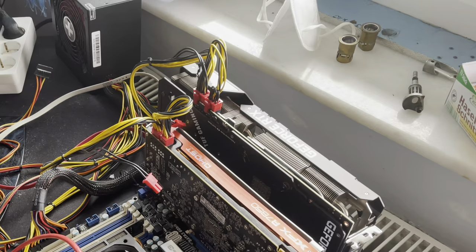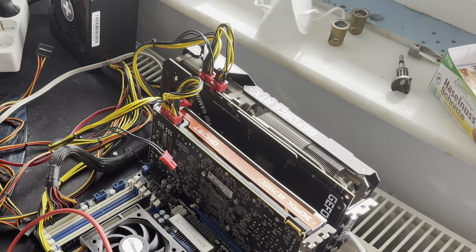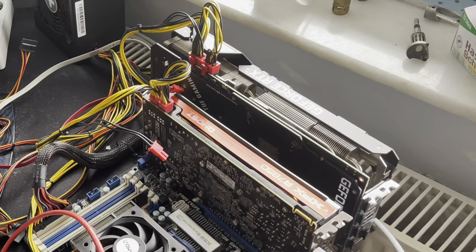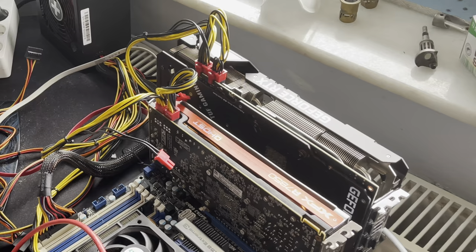For today's video we have the 3080 Tough OC on my test bench. I will just do some thermal tests with the already changed thermal pads. The card was running now for the last three weeks with those thermal pads.